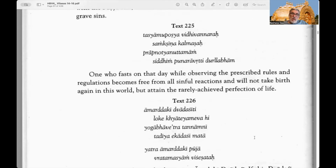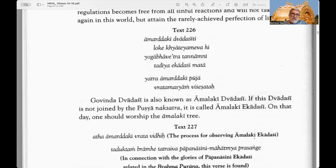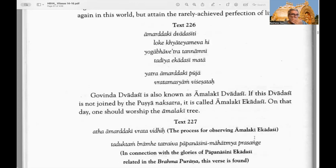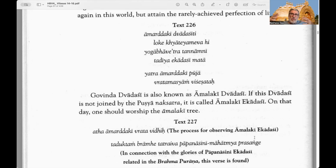One who fasts on that day while observing the prescribed rules and regulations becomes free from all sinful reactions and will not take birth again in this world, but will attain the rarely achieved perfection of life. Text 226: Govinda Dvadasi is also known as Amalaki Dvadasi. Amalaki is a small Indian gooseberry which contains a lot of vitamin C.